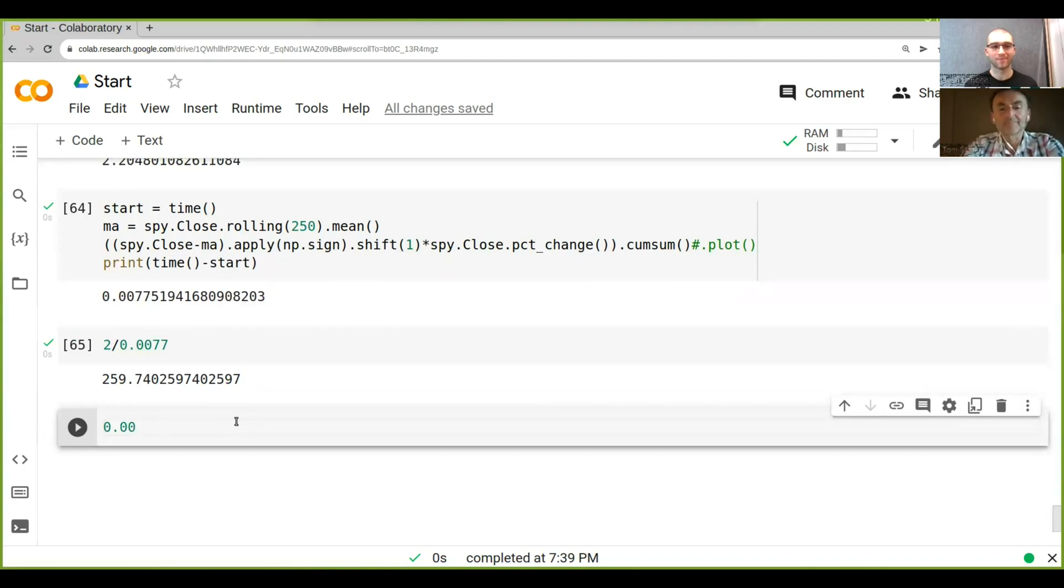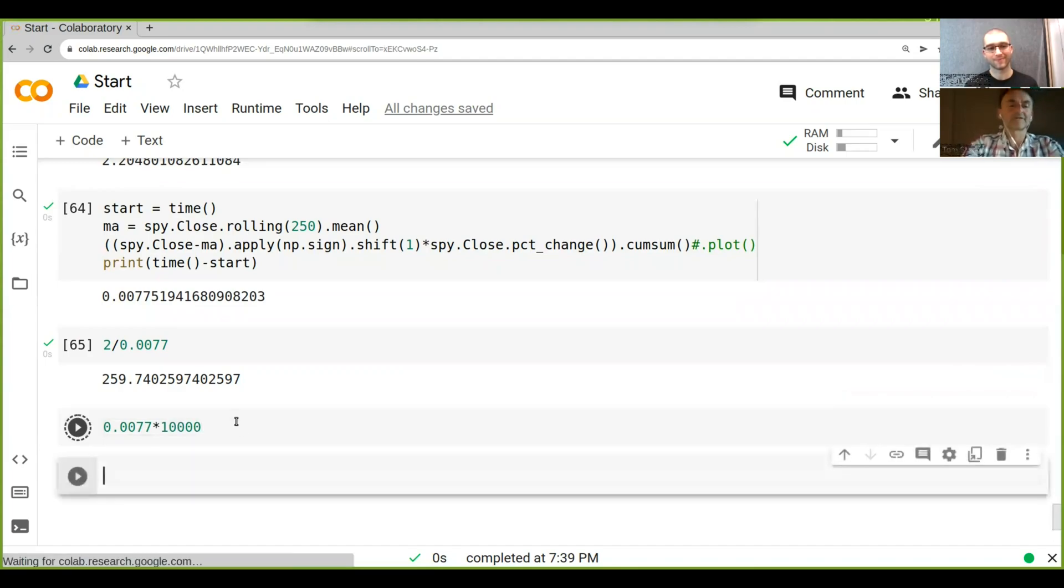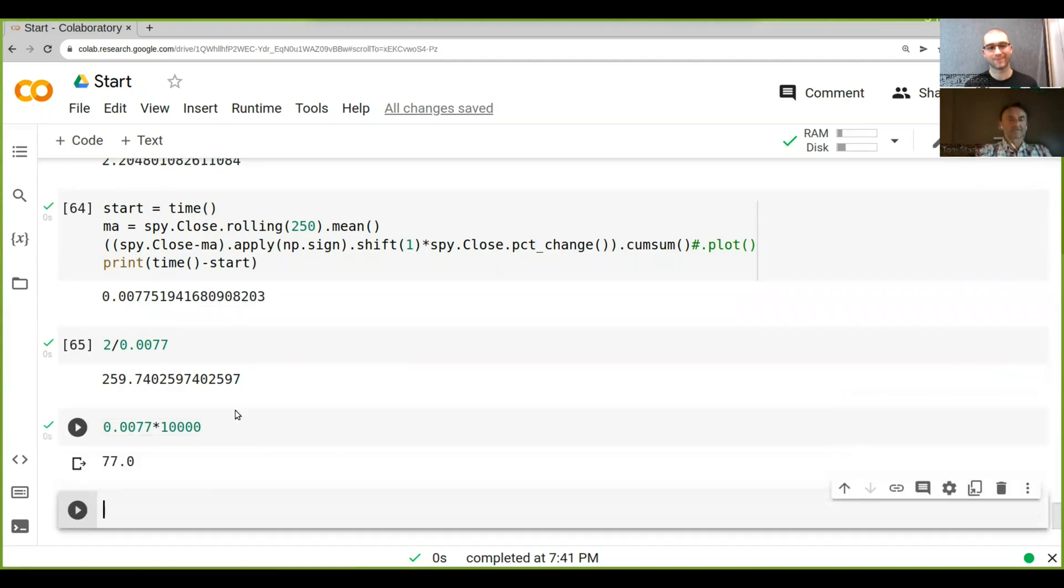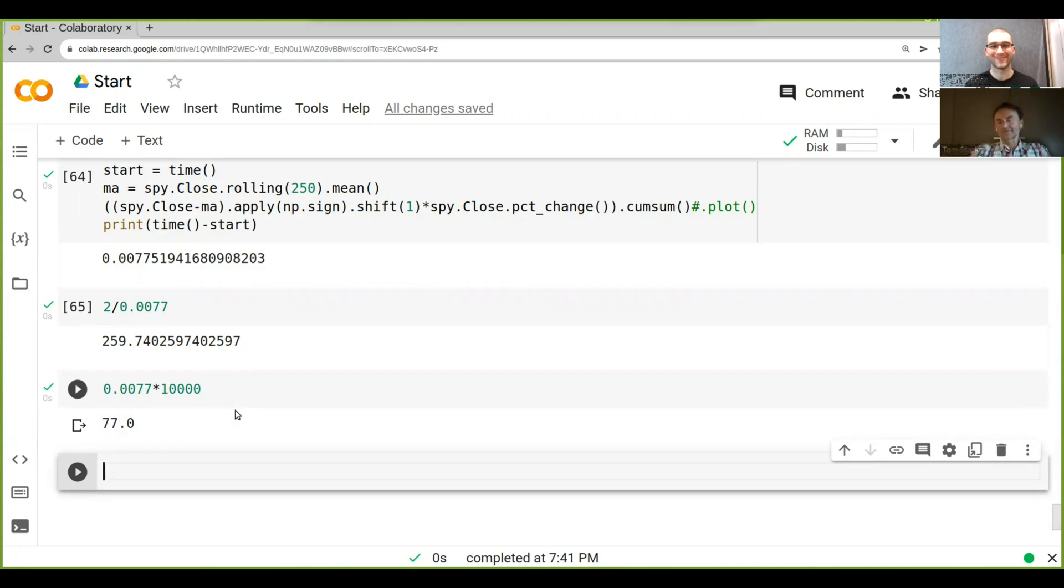times 10,000, then that'll give us 77 seconds. If you have 10,000 in two seconds, that's 20,000 seconds at several hours versus just over a minute, huge difference. Right.